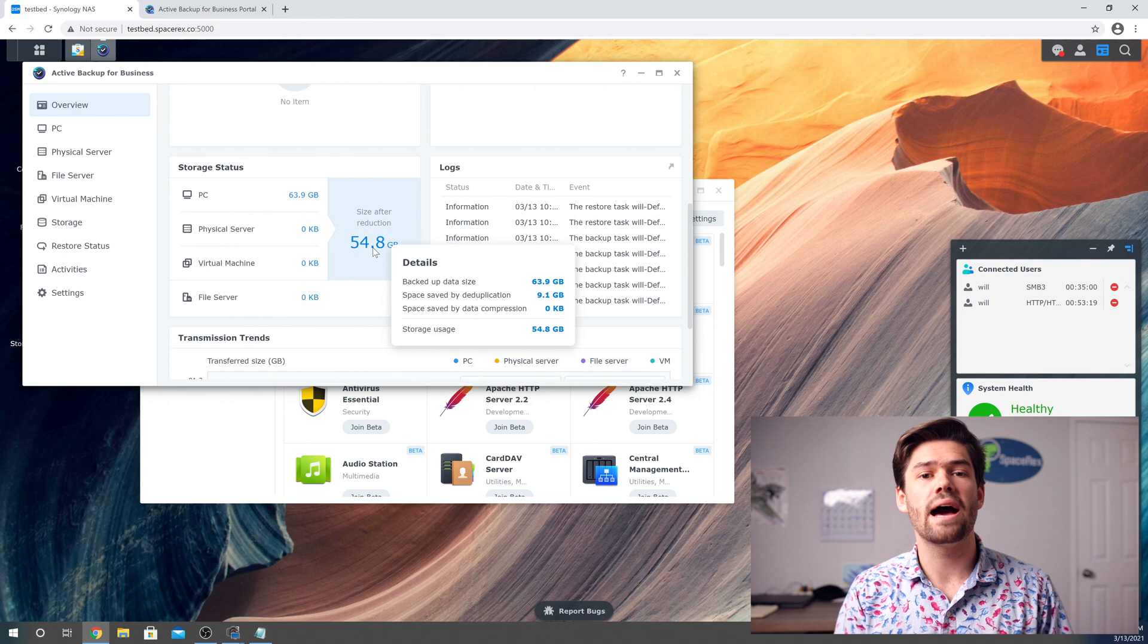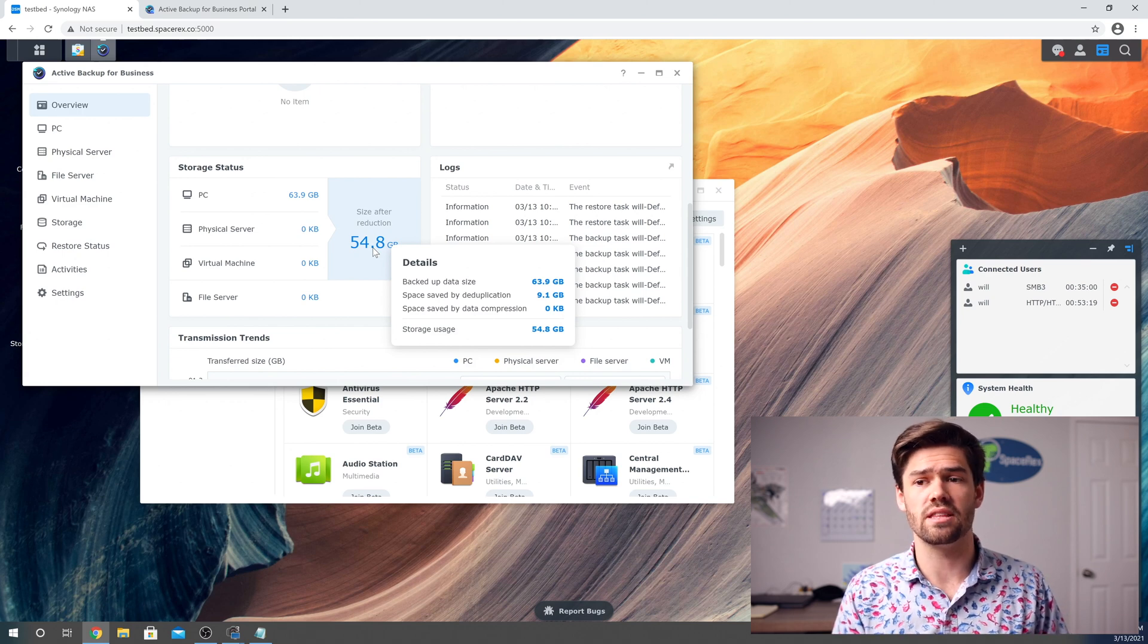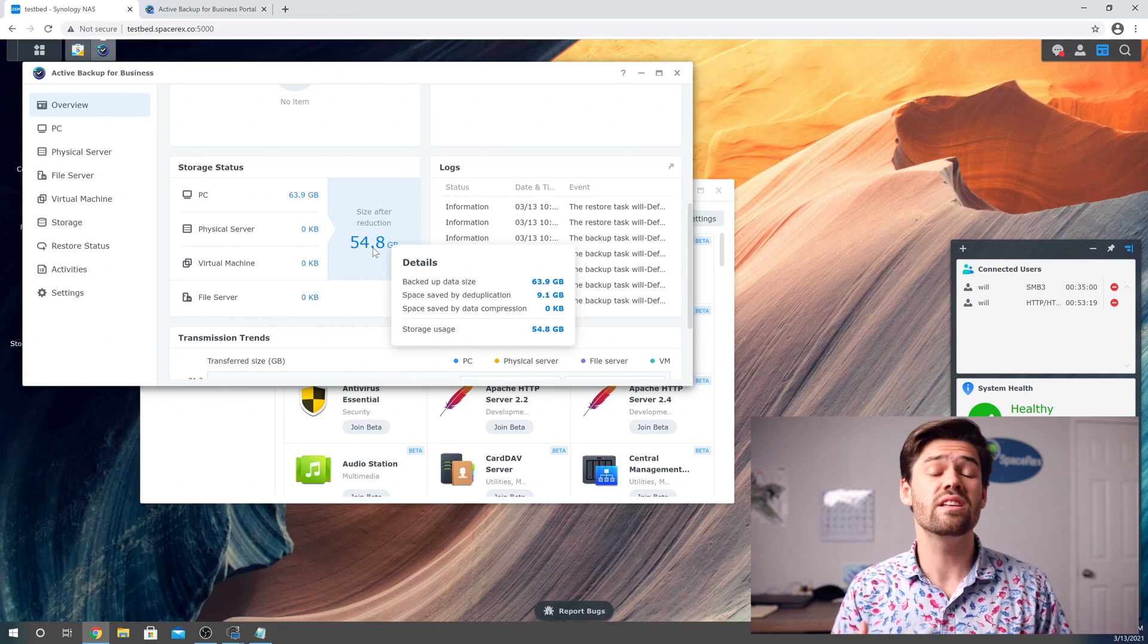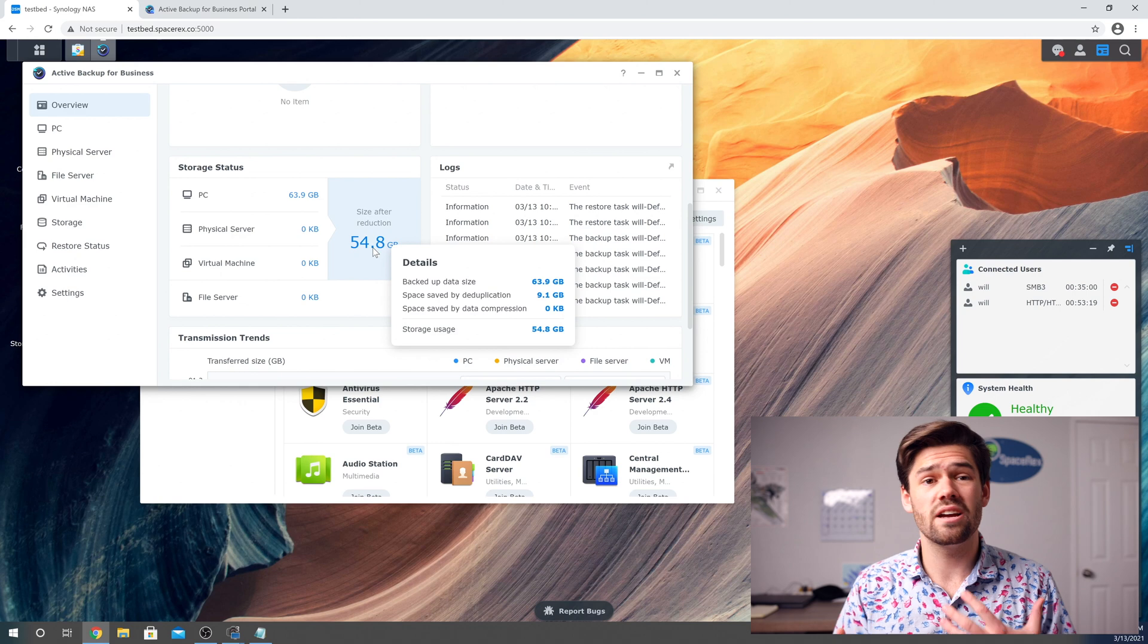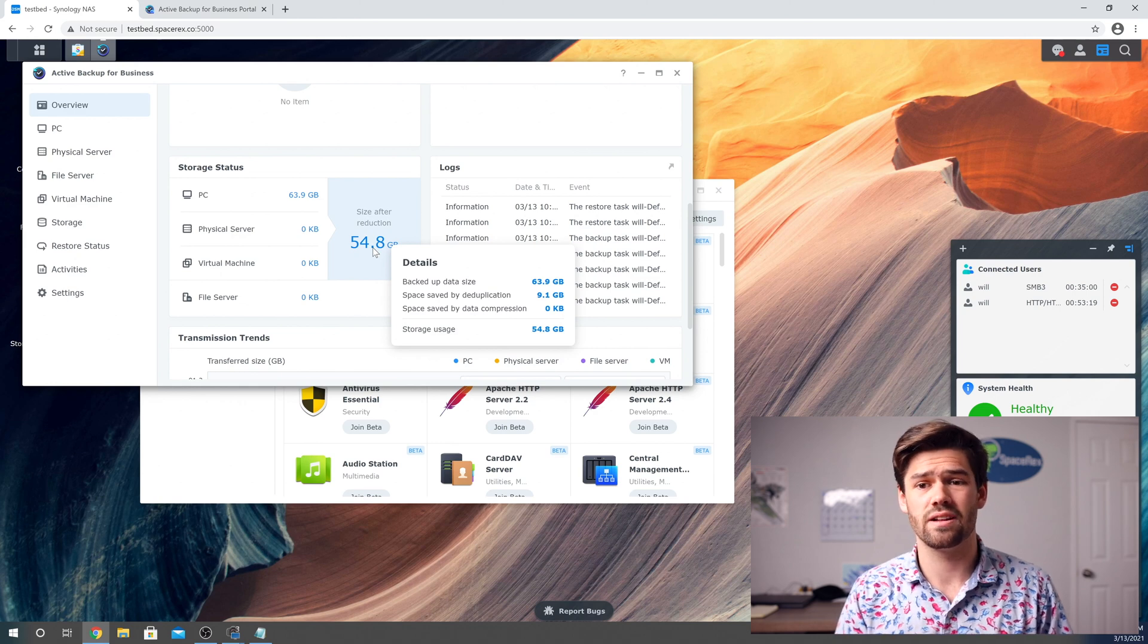And so even though I've just backed up one computer, it's already saved nine gigs due to deduplication. And so you can back up a ton of different Windows PCs to this and really save a ton of data because it's most likely they're going to have very similar files on there.